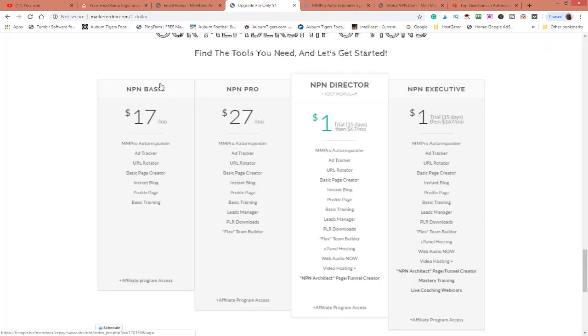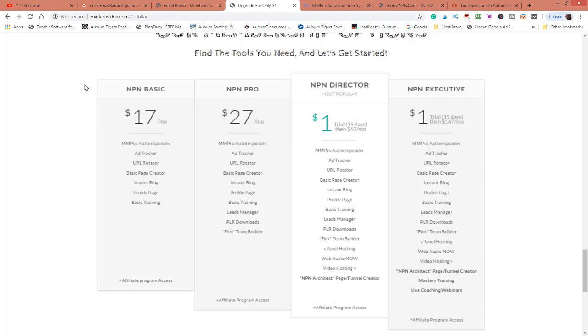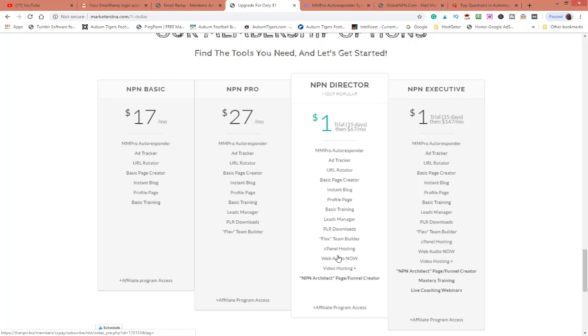I'm going to show you guys, you could get this basic package right here. You see, for $17 a month for unlimited amount of emails. I'm just telling you, unlimited amount of emails. Now if you want to do the NPN Directors, which will give you hosting along with it, you can do a trial for a dollar for 15 days and test it.